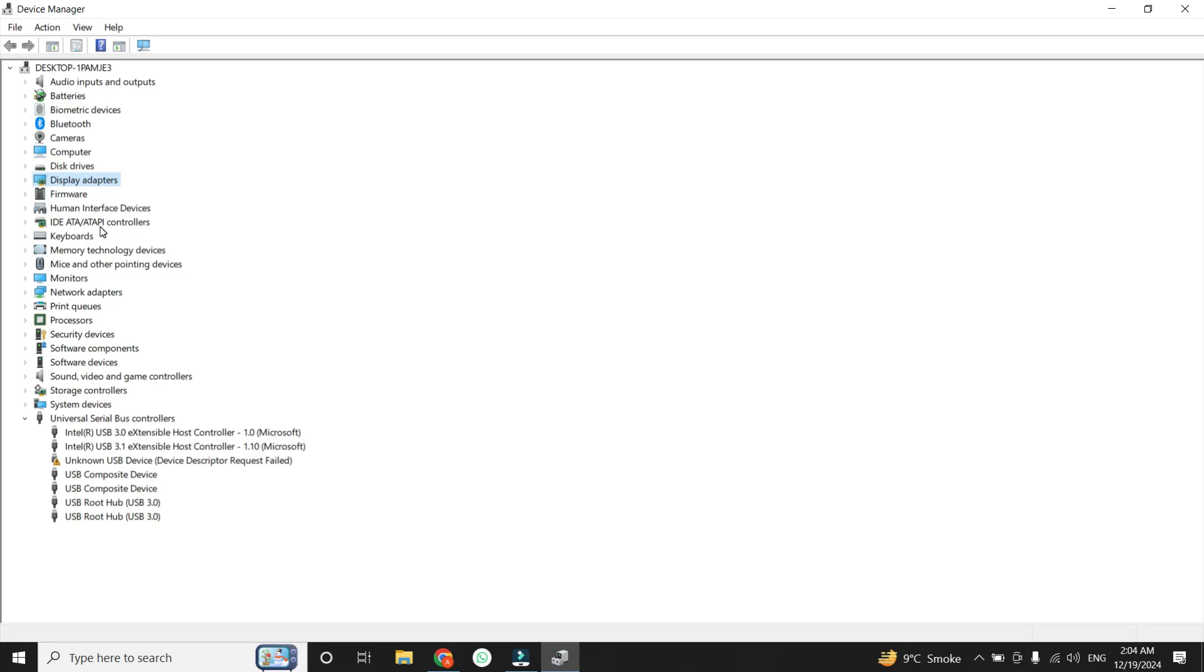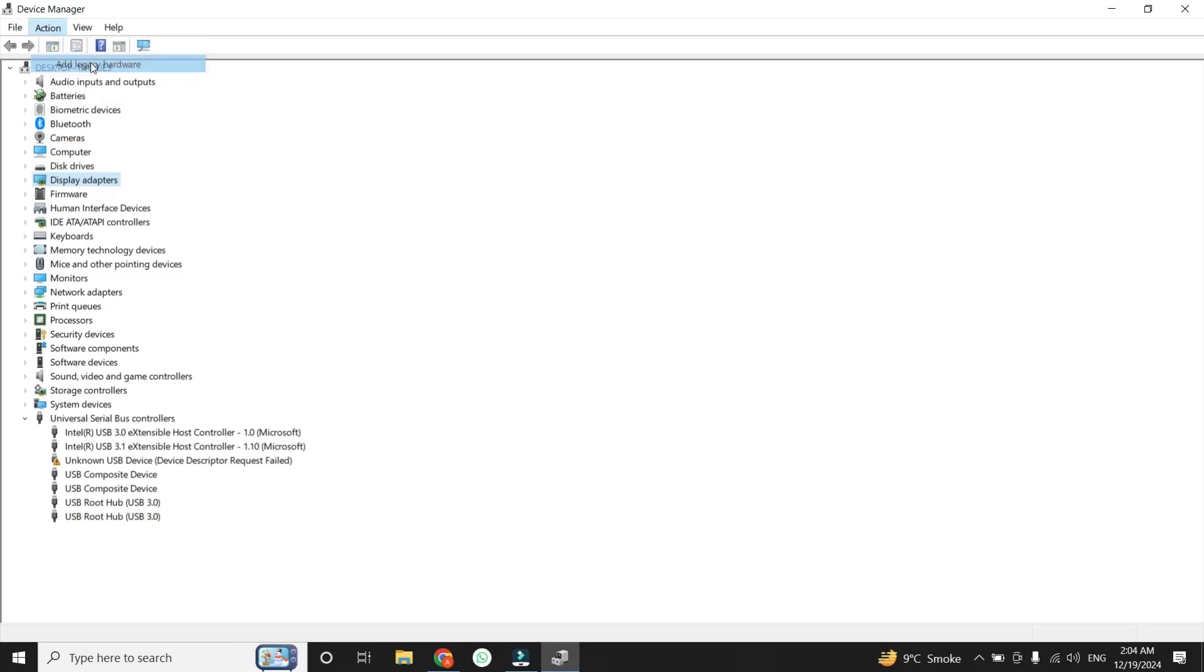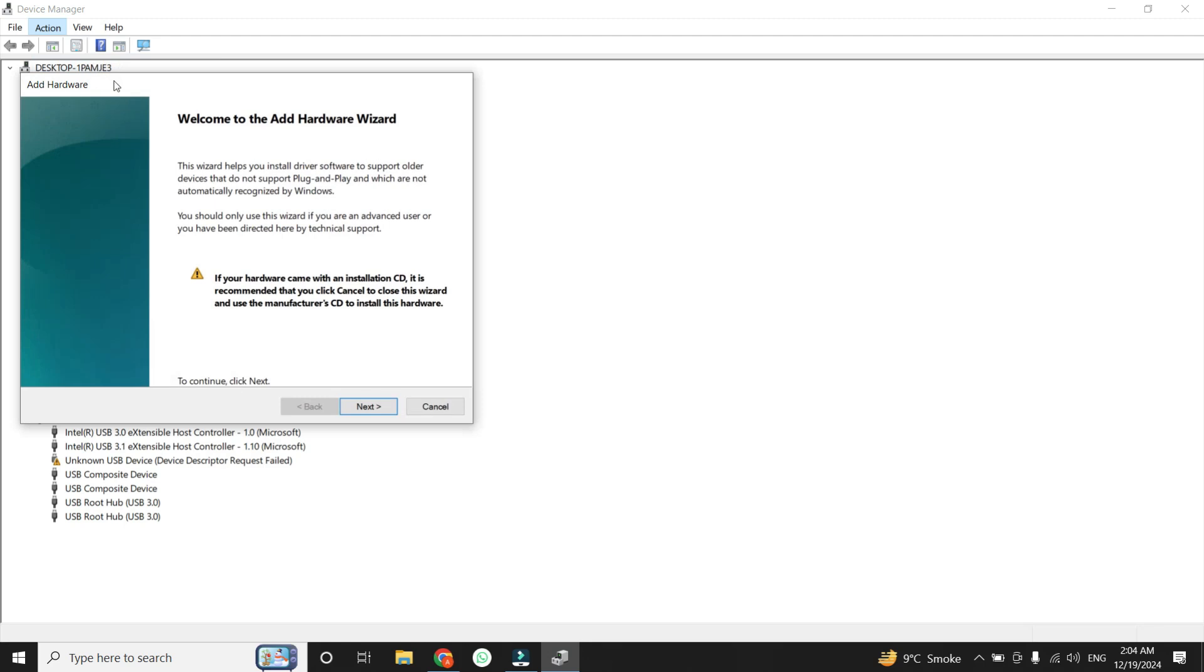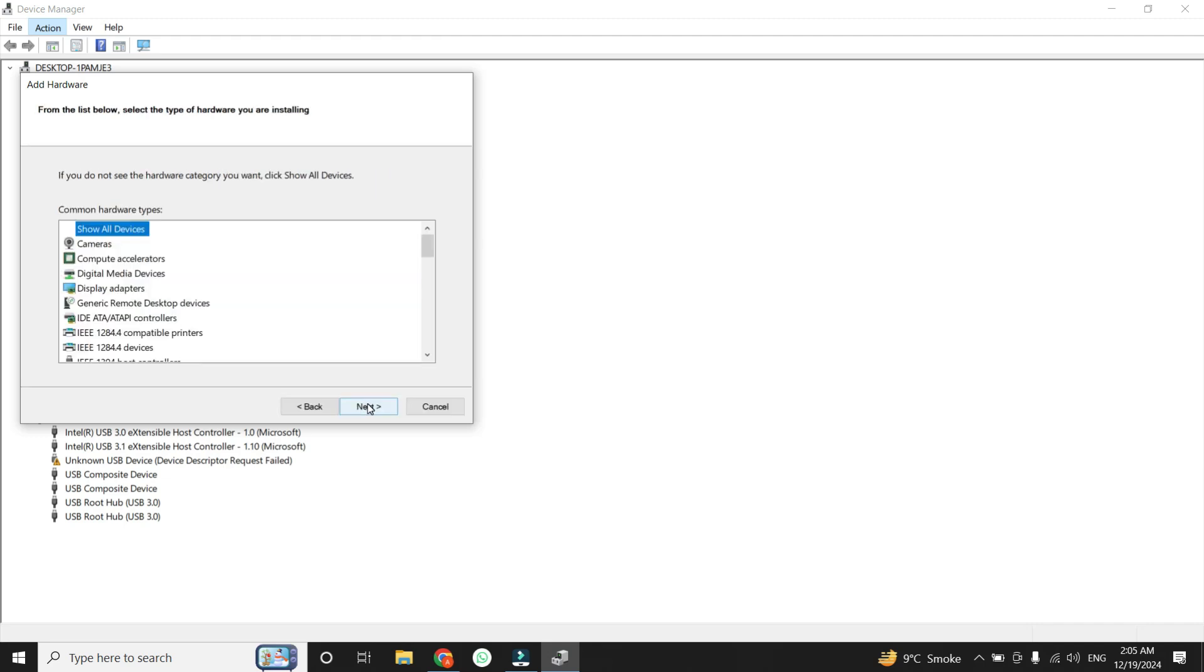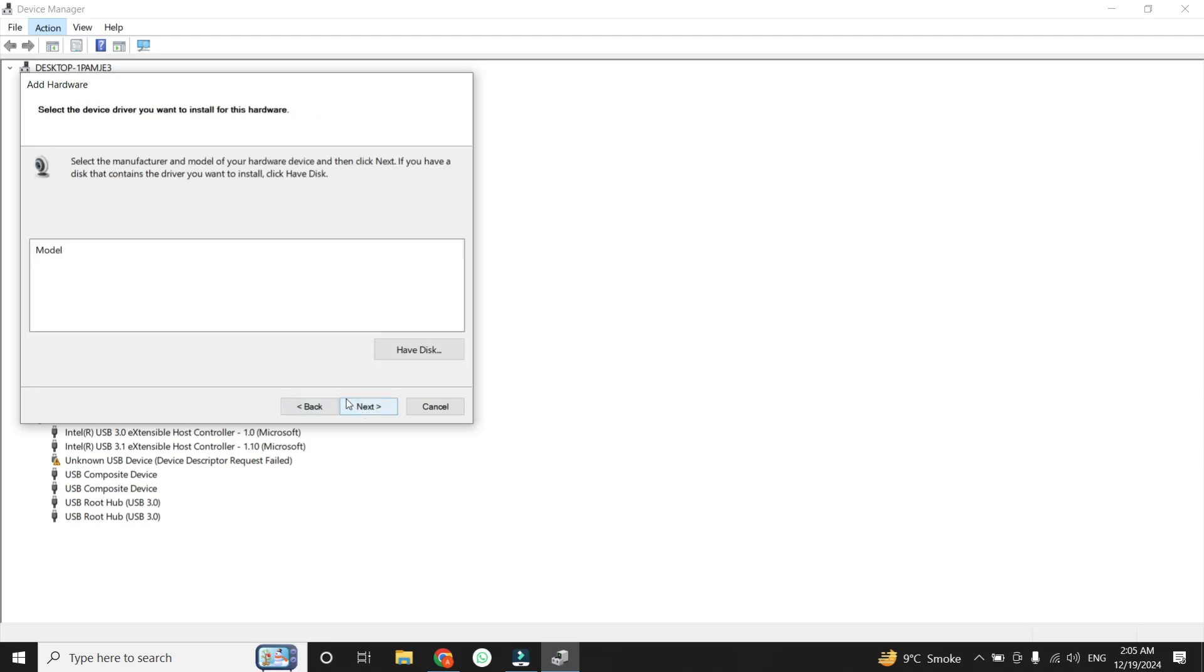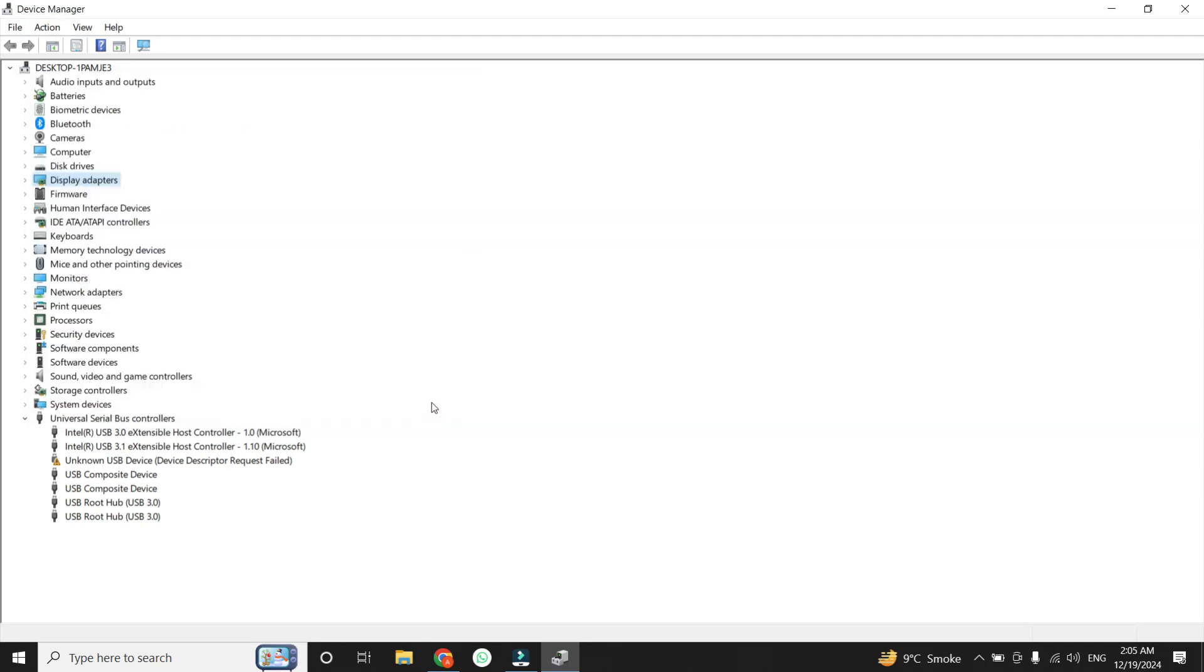To do this, go back to the Action menu and click on Add Legacy Hardware. A wizard will open. Click Next, then select Install the hardware that I manually select from a list, Advanced, and click Next again. Look for Cameras in the list, select it, and click Next. If your camera model appears, select it and complete the installation process. Afterward, restart your computer to ensure the changes take effect.